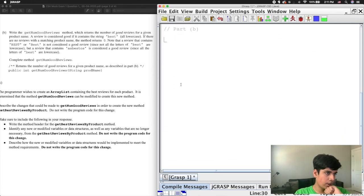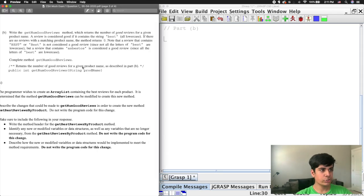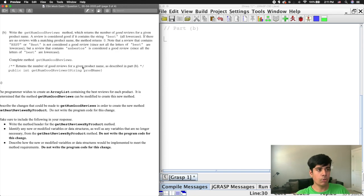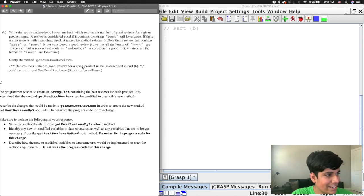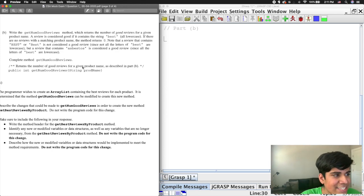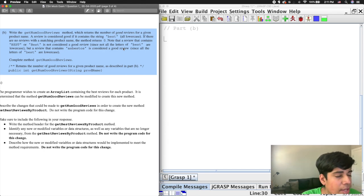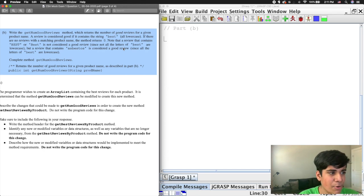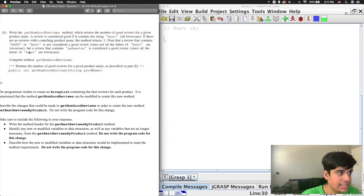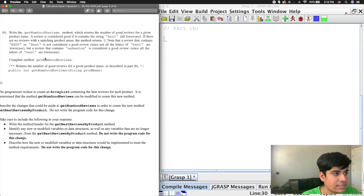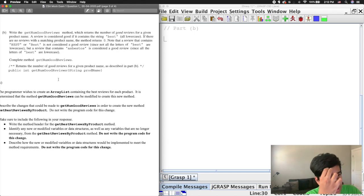Now on to part B. It says write the getNumGoodReviews method, which returns the number of good reviews for a given product name. A review is considered good if it contains the string 'best' — all lowercase. If there are no reviews with a matching product name, the method returns zero. Note that 'BEST' in all caps or with any caps is not a good review. But a review containing 'asbestos' is considered good since all the letters of 'best' appear lowercase. The method header is: public int getNumGoodReviews(String prodName).